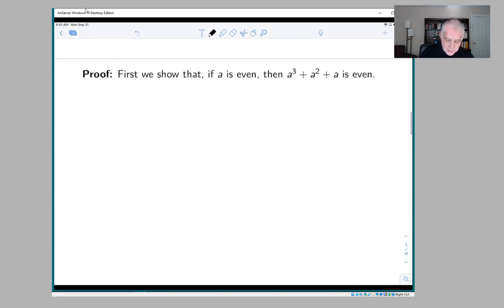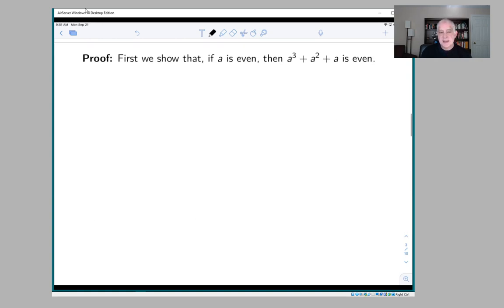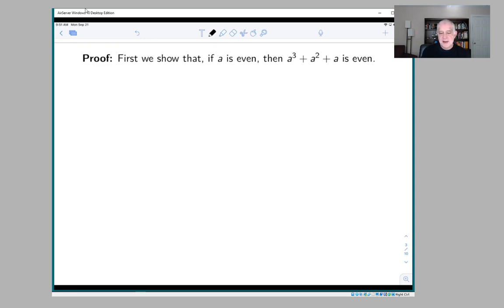The proof of an if-and-only-if statement typically looks like this: first we show one direction, and then we show the other direction. Those are typically two paragraphs. If you have an if-and-only-if statement and you don't have two paragraphs — one of which proves one direction and the other of which proves the other — then you've omitted something. It's actually a common mistake.